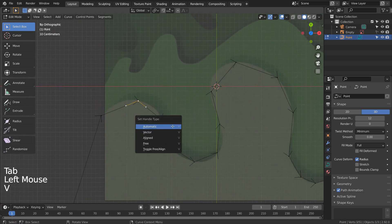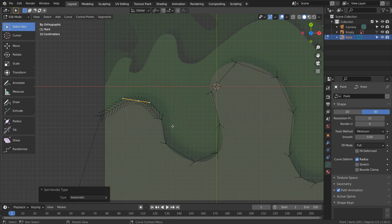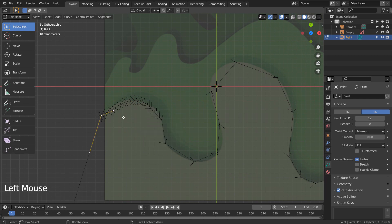Let's smooth the selected curve point by typing V to set the handle type, and A to smooth it.